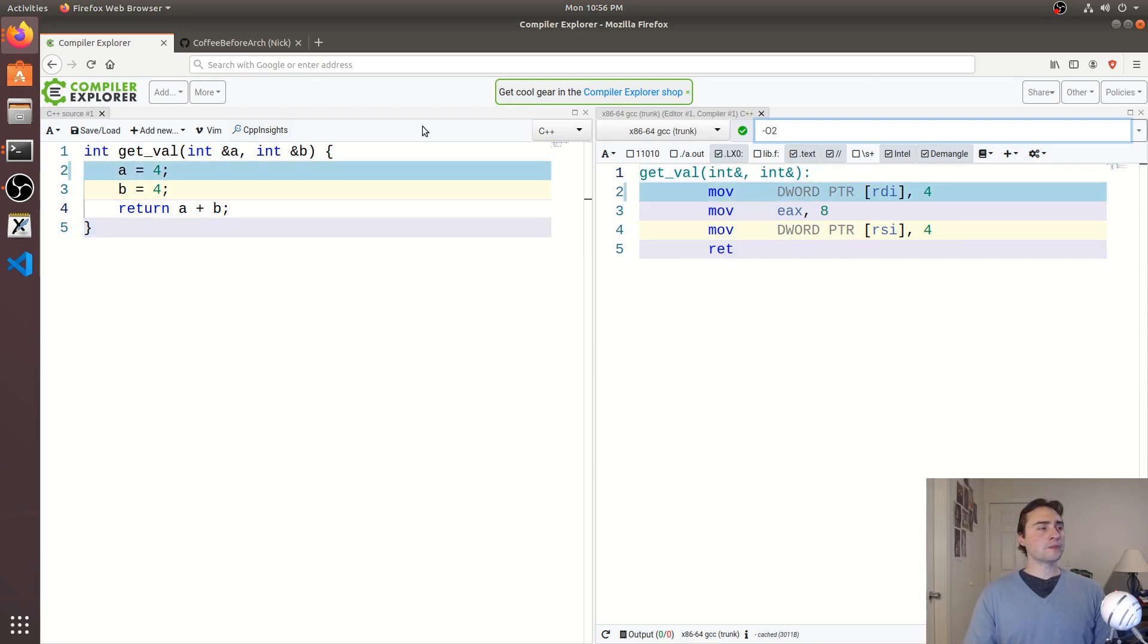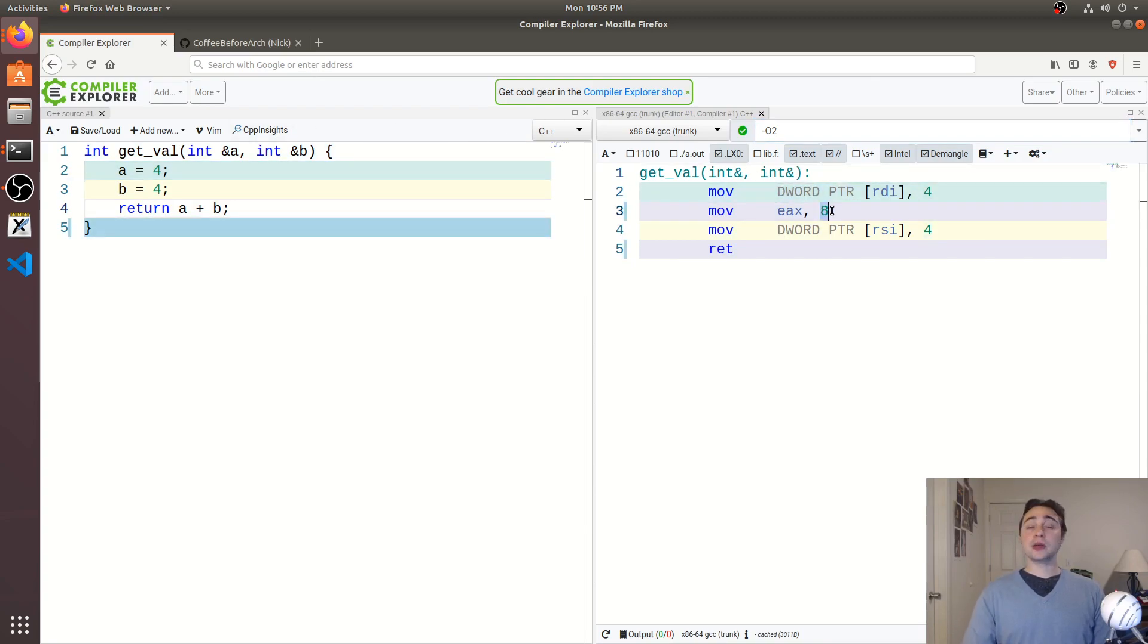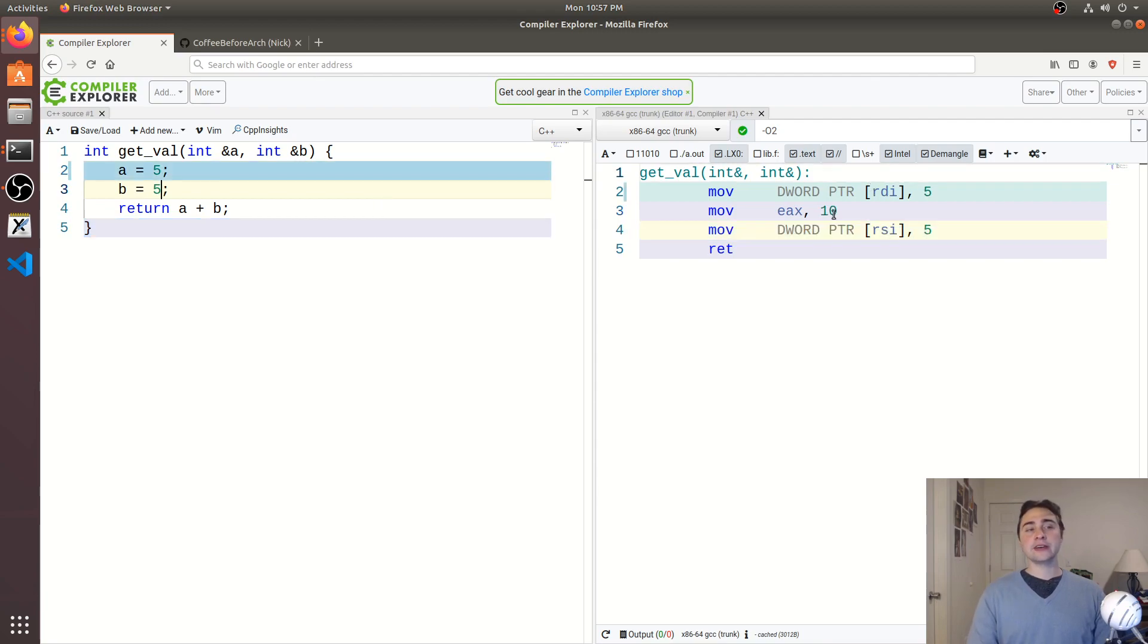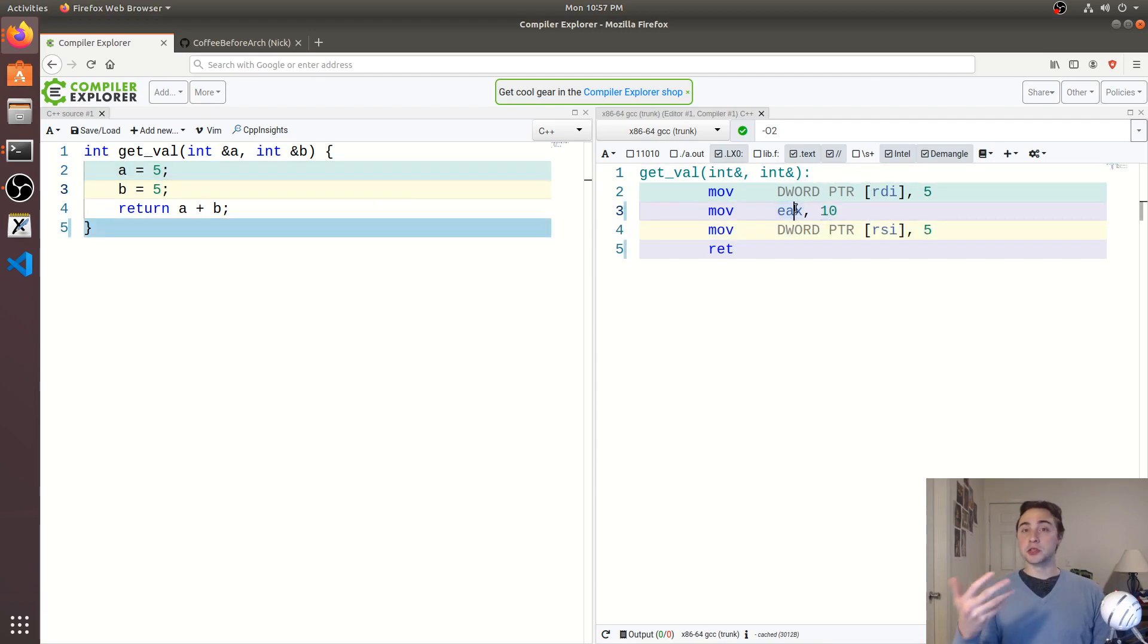So over here, we see that we're loading 4 into a, we've pre-computed the result, so 4 plus 4 is 8, you can see that it's a result, so if we go ahead and change both of these to 5, we get 10 being moved in here. So the result of 5 plus 5.